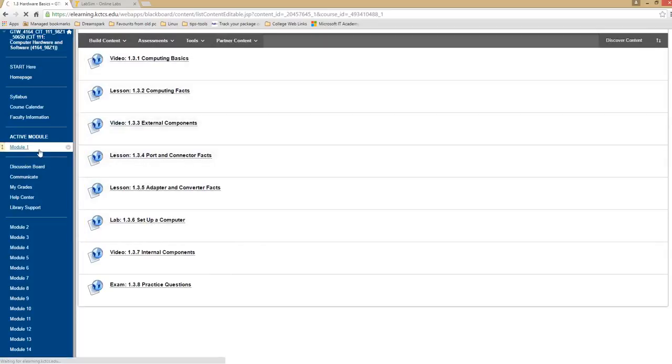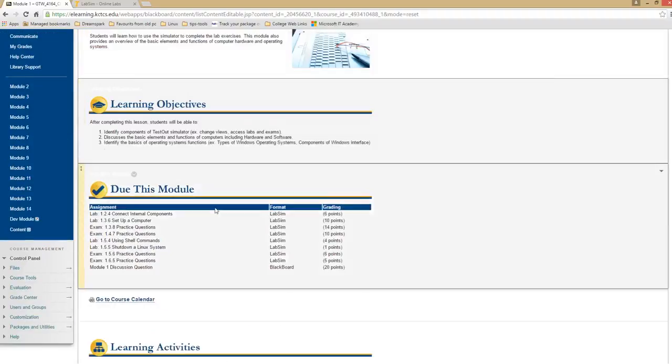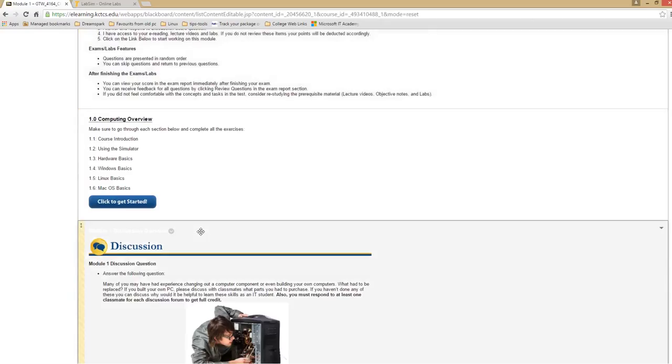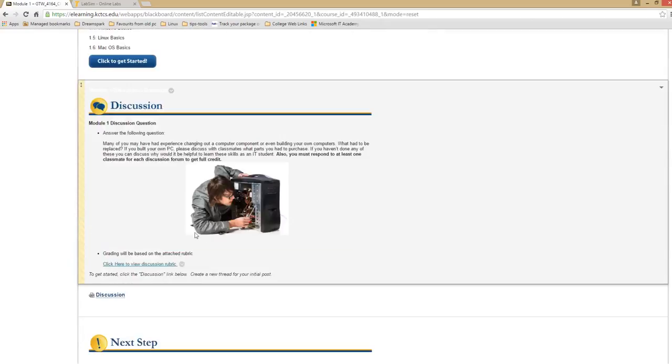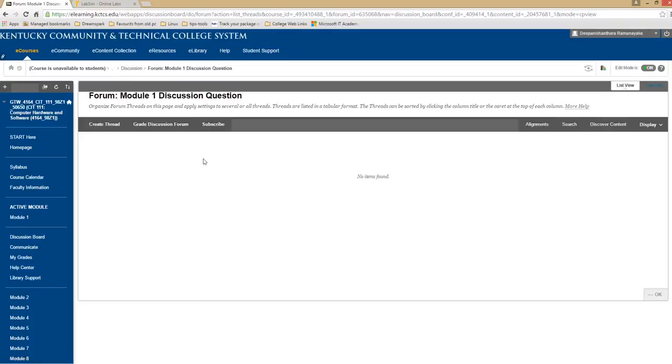You can go back to module 1 and make sure you complete the discussion board questions. You have to first answer the discussion board, create a new thread before you see the other student's answers. Once you go all the way down on the discussions, read the questions, create a new thread.